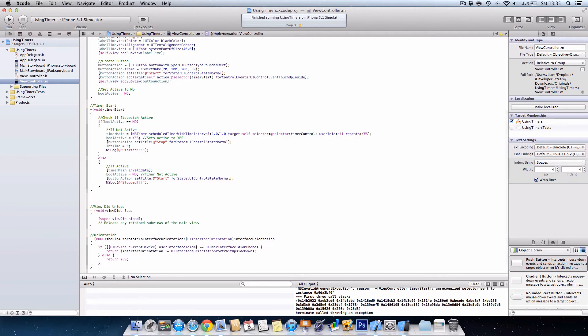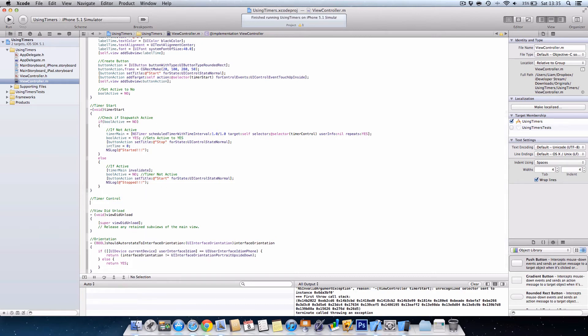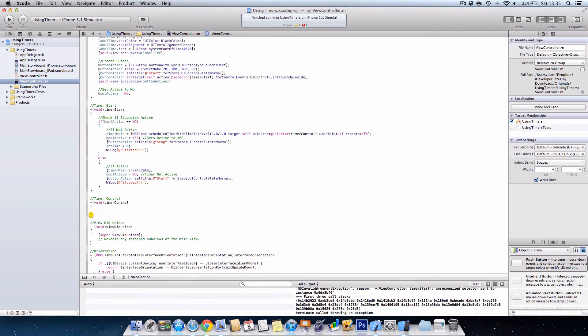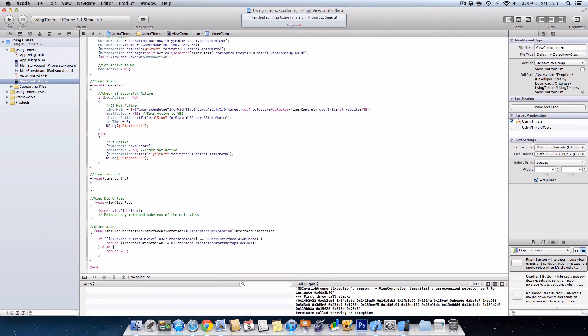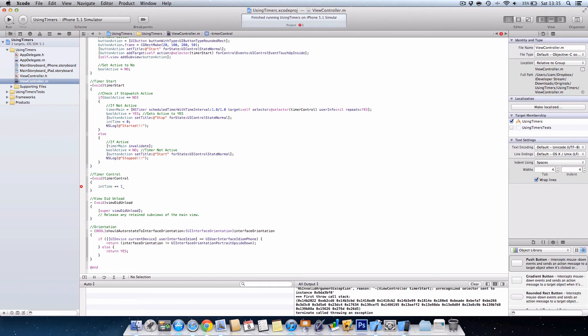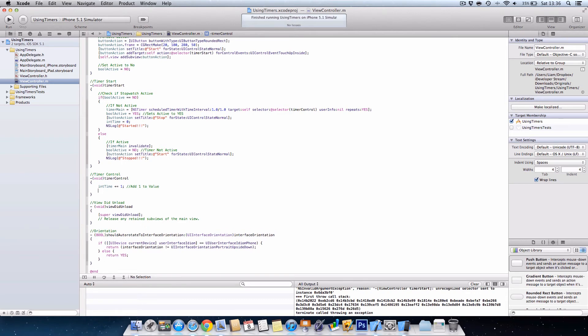All right, now we can head on to the timer control. So basically every time this repeats here, this one divided by one, it's going to perform this method with two curly brackets again. So we're going to say int time plus equals one because we want to add a second. When you do plus equals, that allows you to add the value that you've got here. Equals means it will just set it equal to, so that won't be useful because we just have a repeating value.